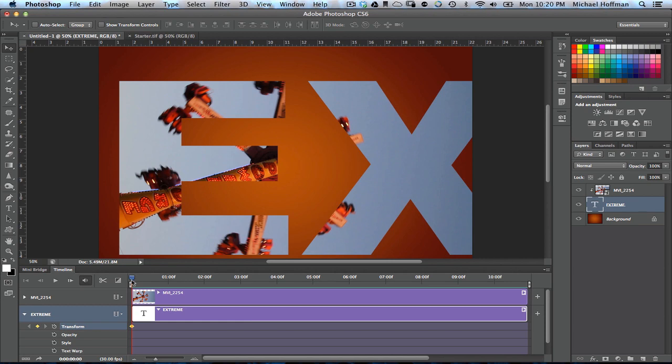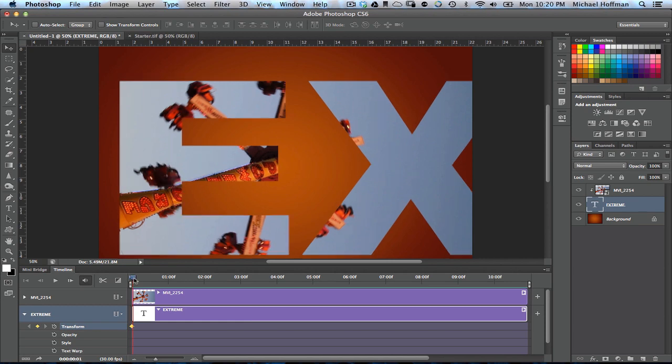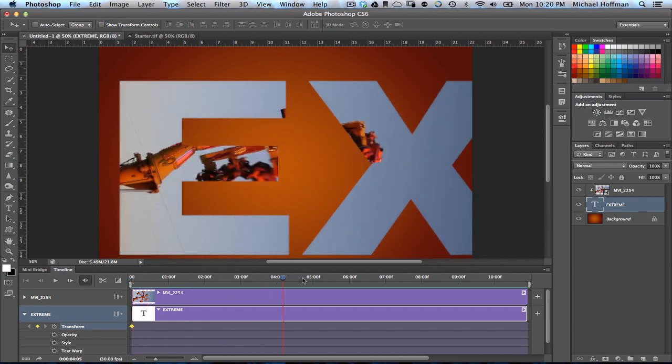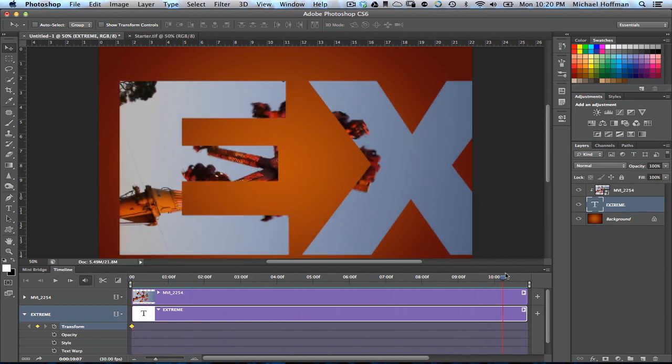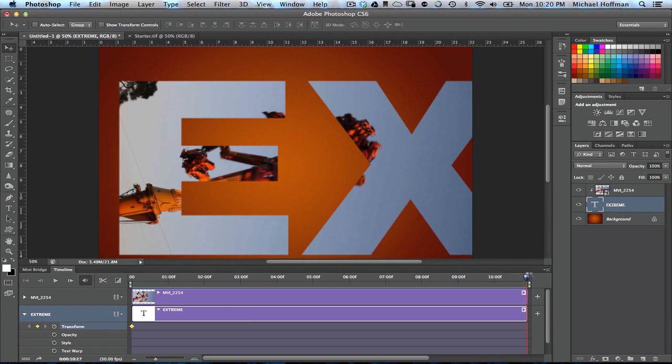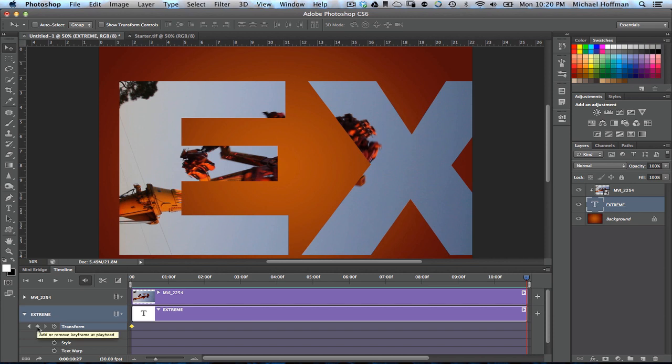Then we'll want to scrub the playhead all the way to the end of the timeline, like so, and we'll create a second keyframe by clicking this diamond-shaped icon right here. And you can see that the keyframe is created.